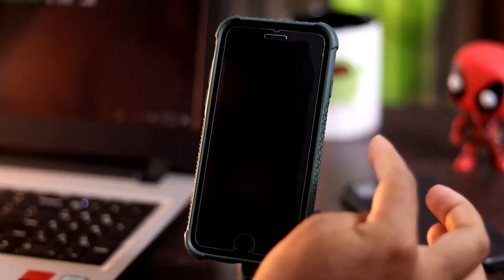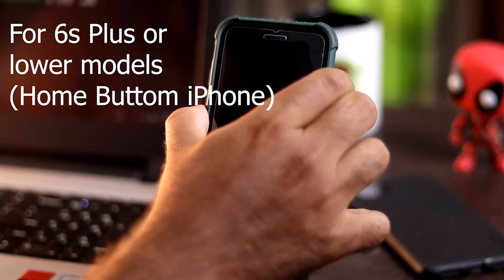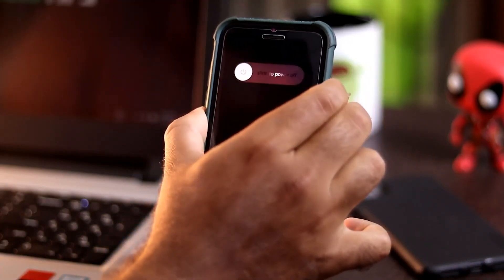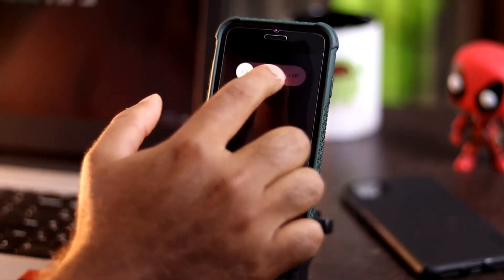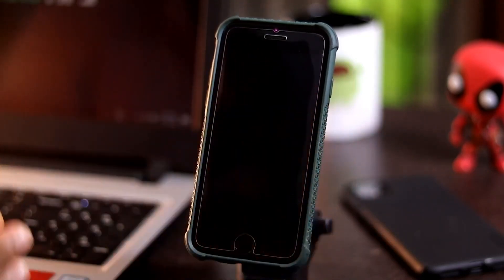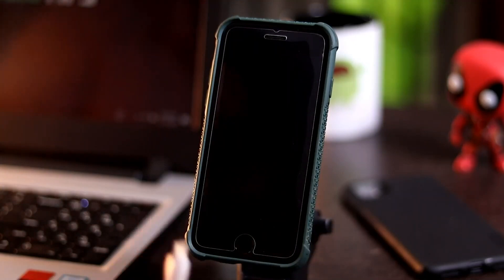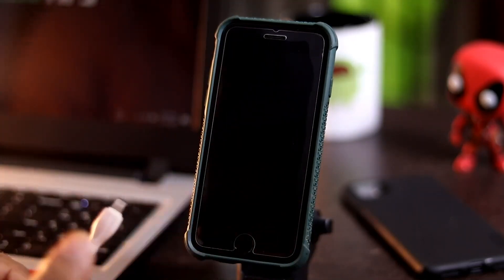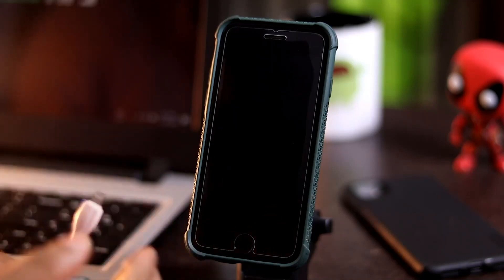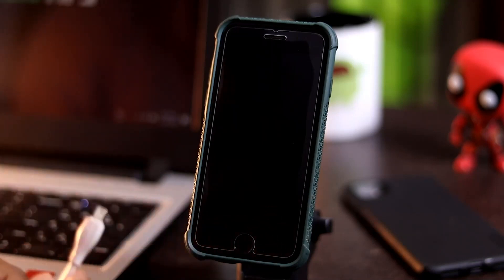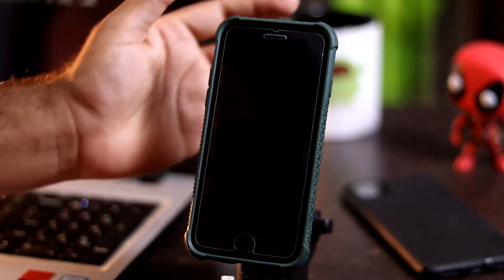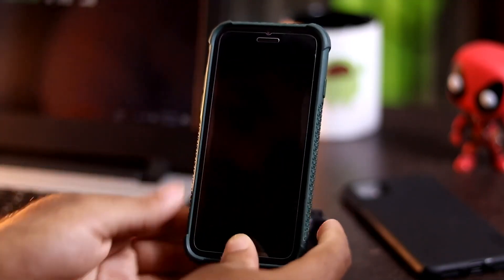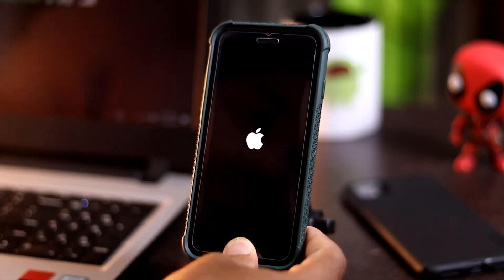If you're using iPhone 6s Plus or lower, follow these instructions. Turn your device off. Once it is done, connect one end of the USB cable to your PC or laptop and the other end to the iPhone. It is very important to press the Home button immediately after connecting the cable, or it will not enter recovery mode. Press and hold the Home button until you see the recovery mode screen.